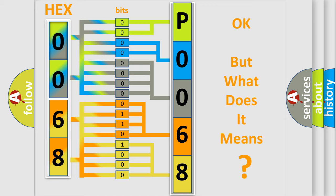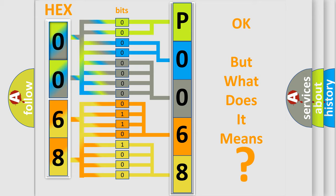The number itself does not make sense to us if we cannot assign information about what it actually expresses. So, what does the diagnostic trouble code P0068 interpret specifically for Cadillac car manufacturers?